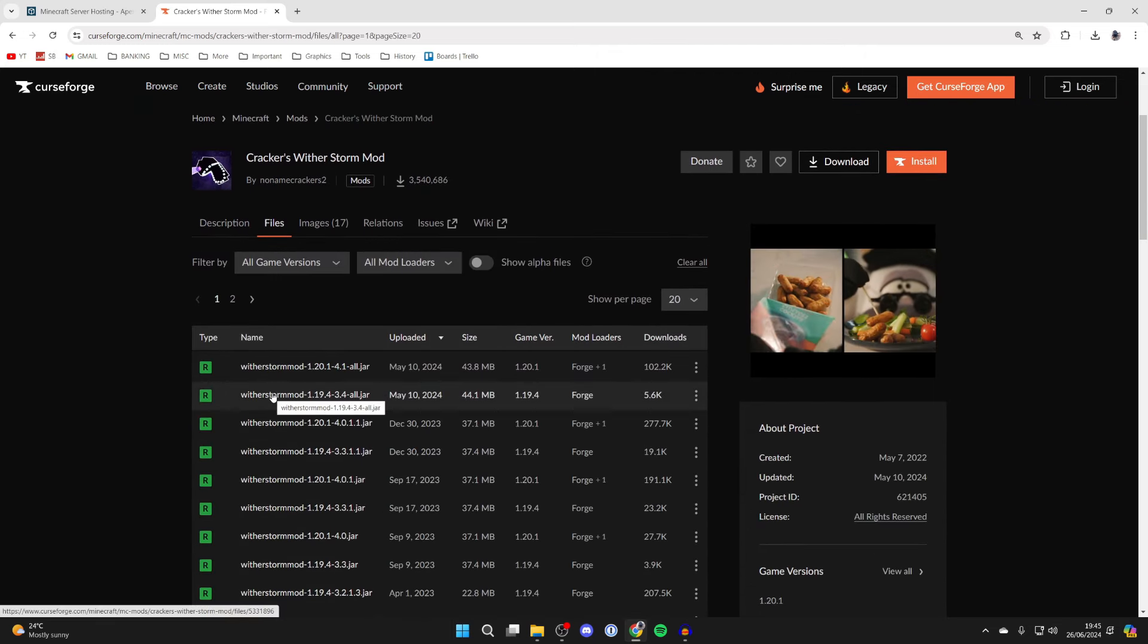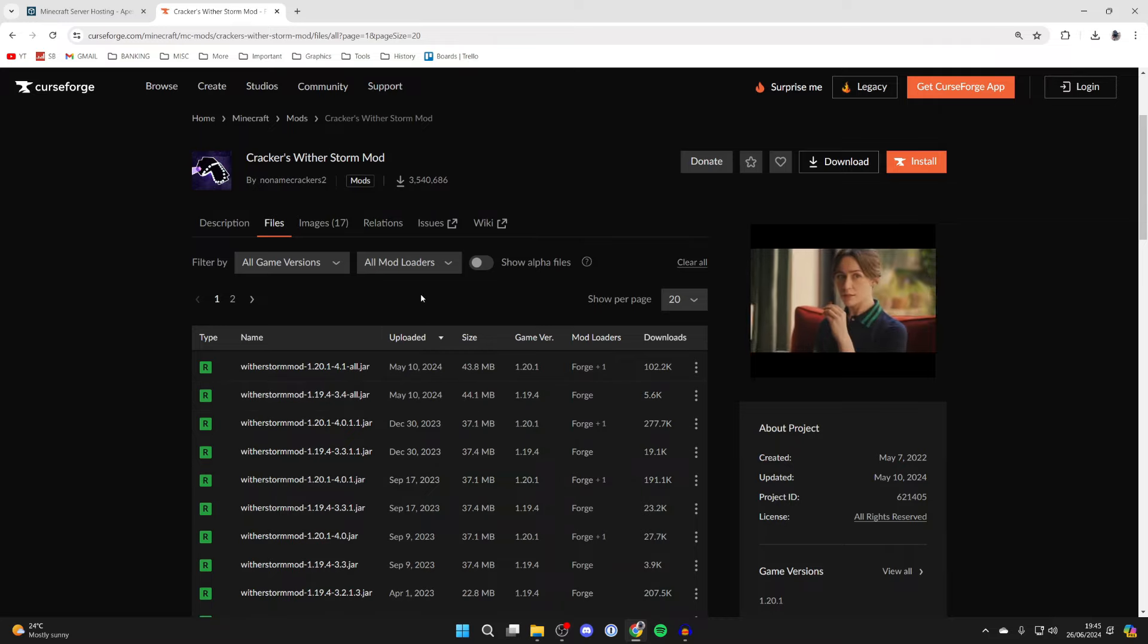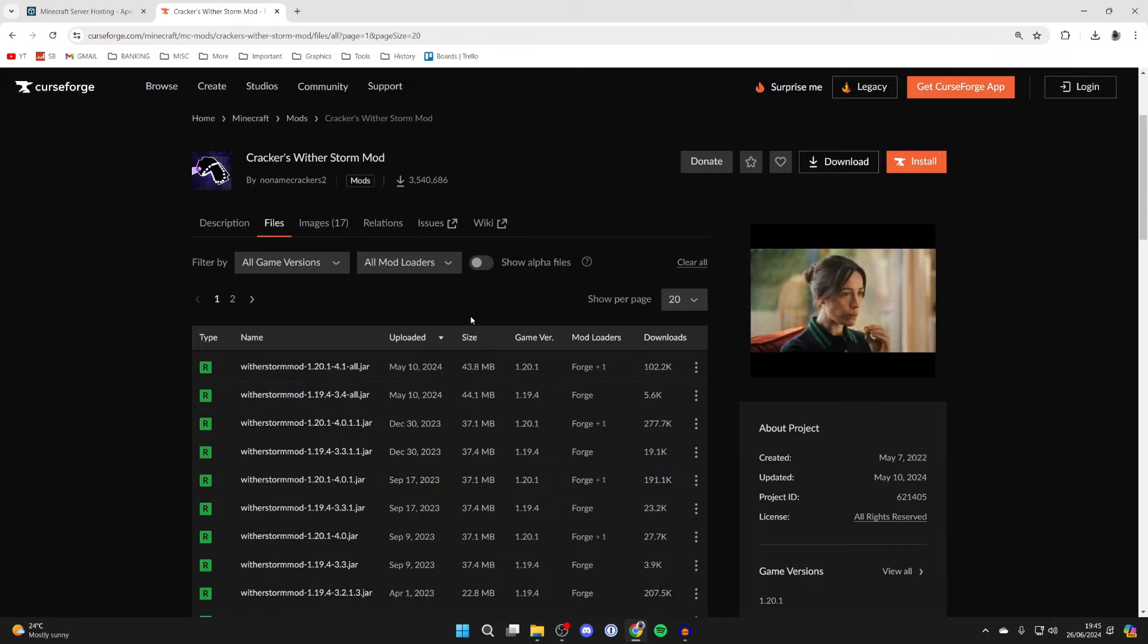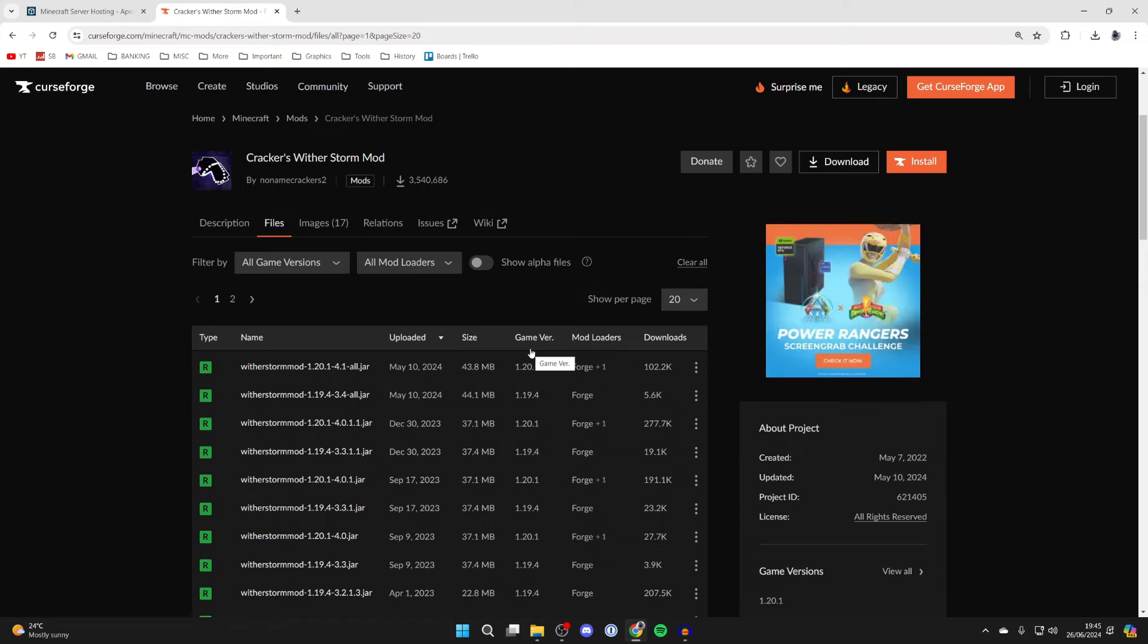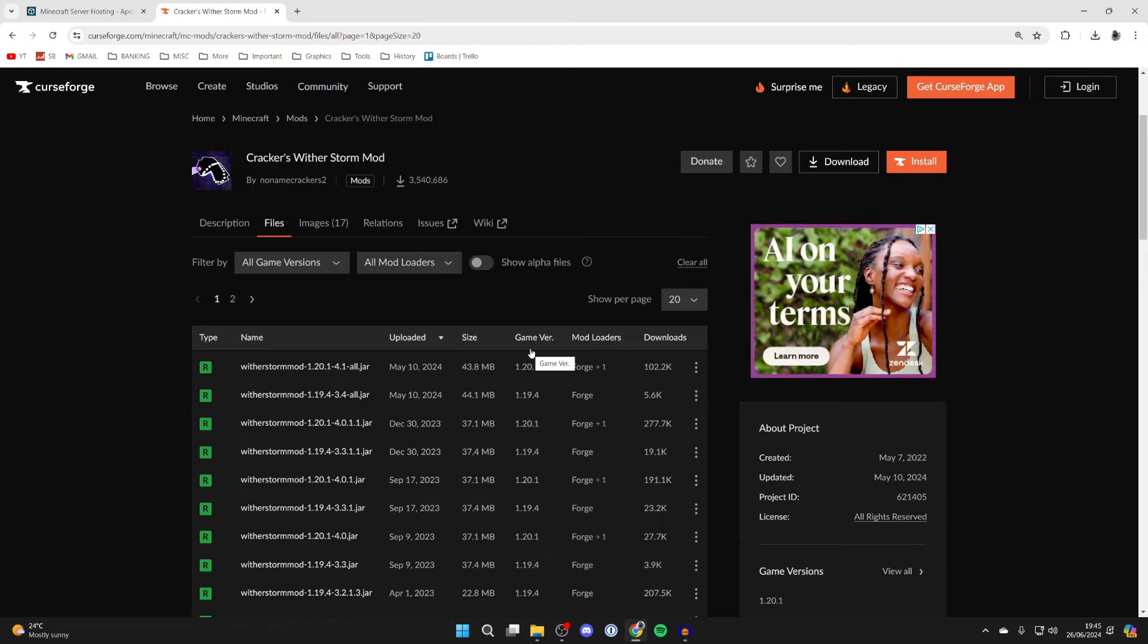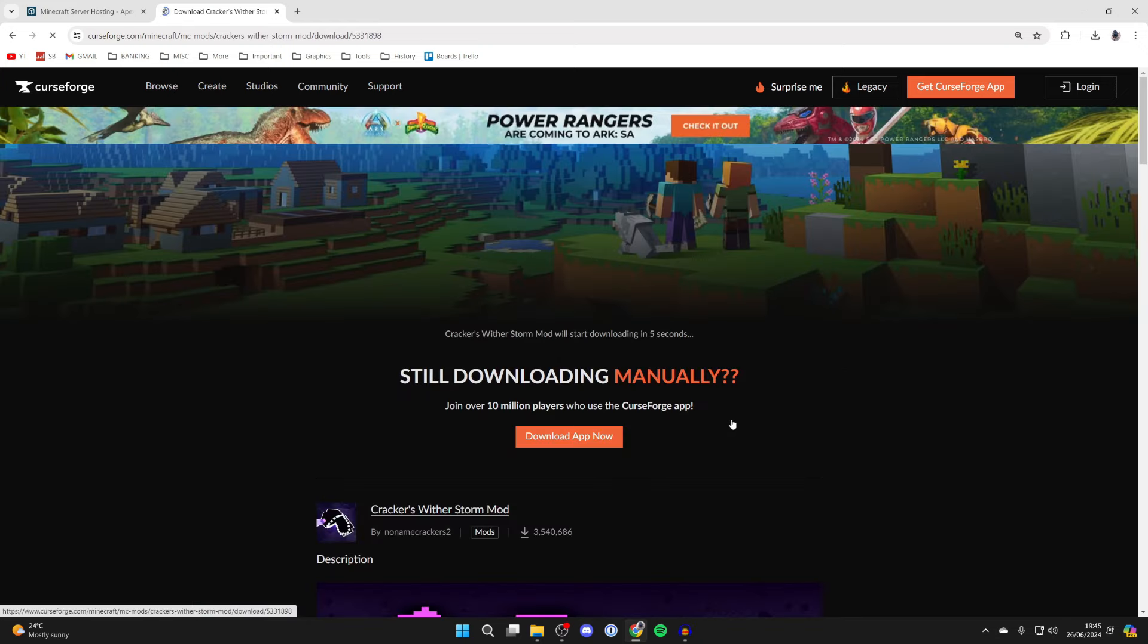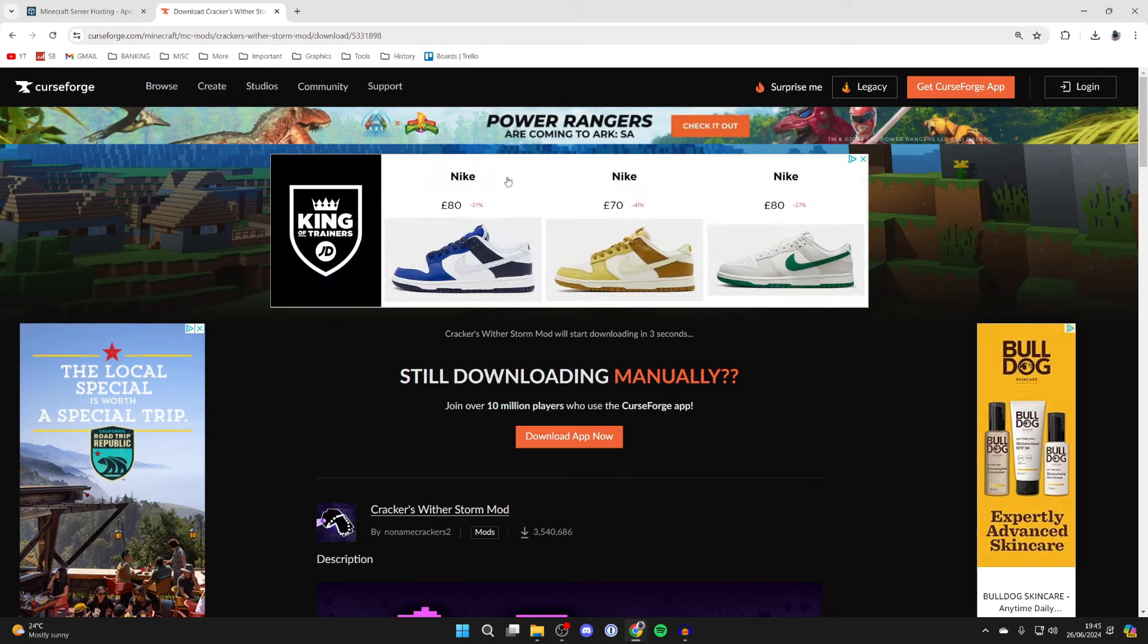Scroll down and choose the version you want. The main thing to note here is the version, because we'll get Forge for that version, and make sure the mod loader is Forge as well. In this case, I'll get this version here, so come over to the right, click on the three dots and click download file. Now you can wait.